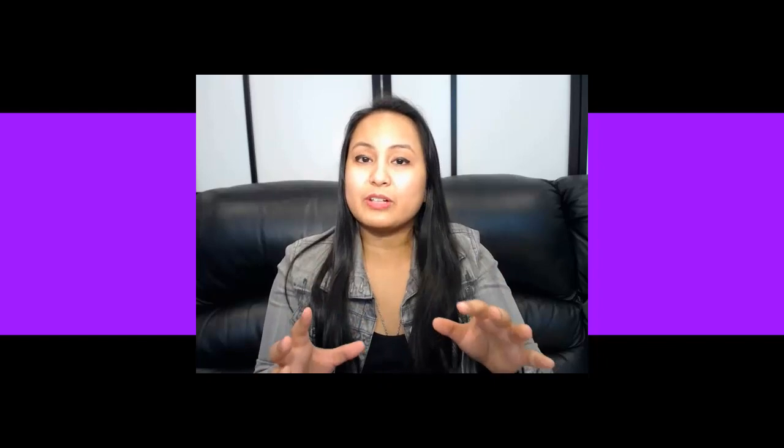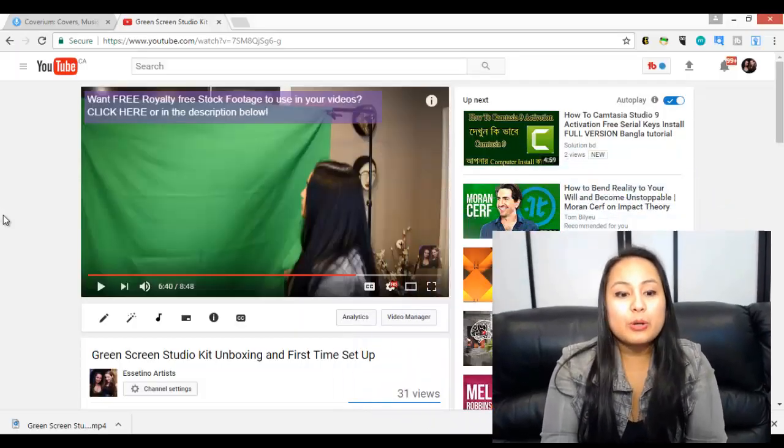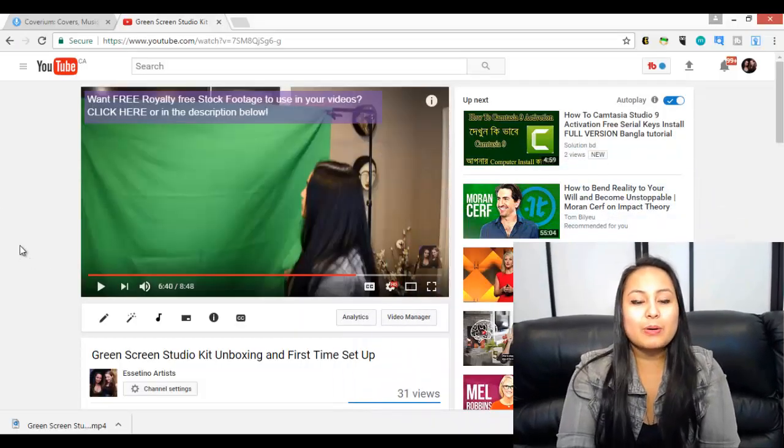Alright, so before I show you how to do it in Camtasia 9, I'm just gonna show you a video I did using the green screen effect to show you what it can look like.